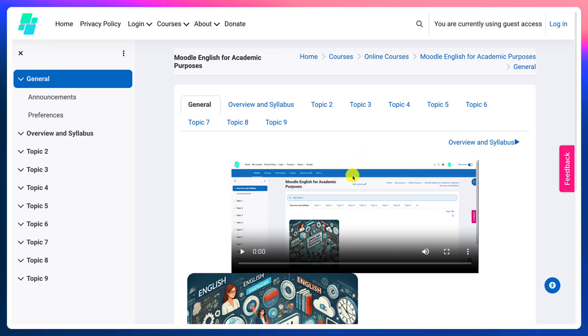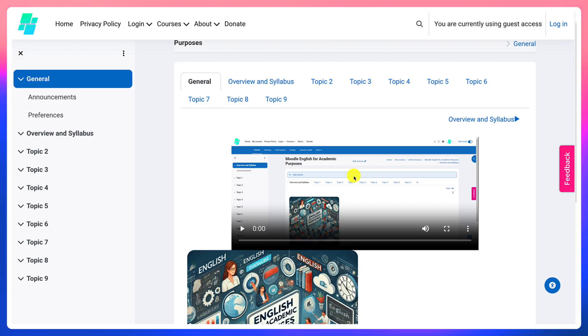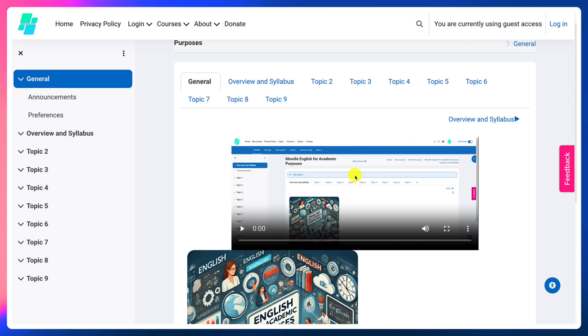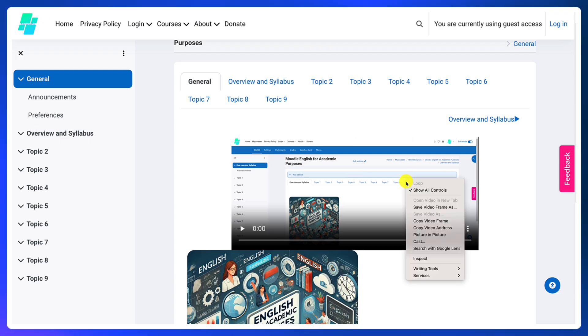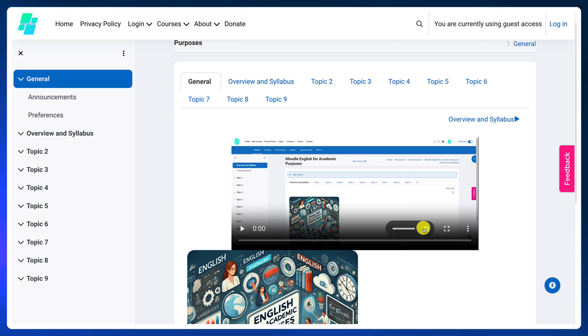Notice here there's a video that was created using the screen recorder on TinyMCE Editor on Moodle 4.5. I'm going to right-click the mouse and then I'm going to go into copy video address.